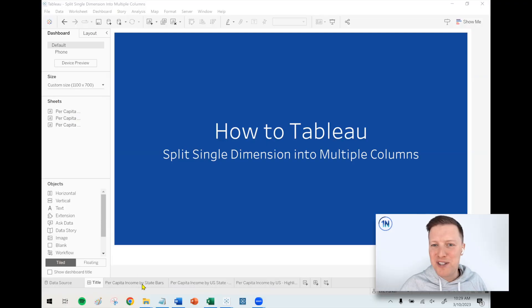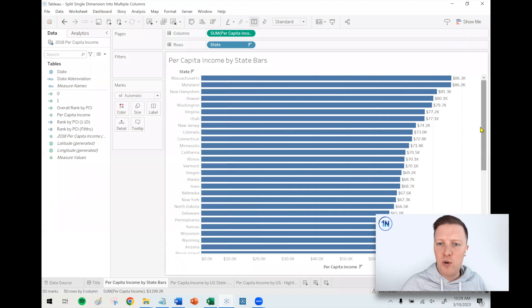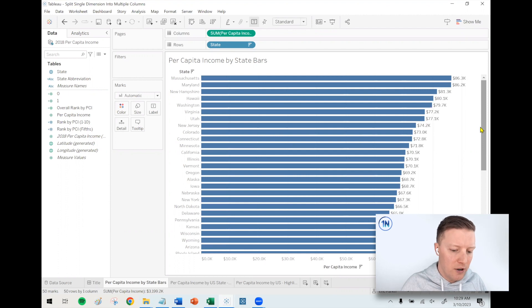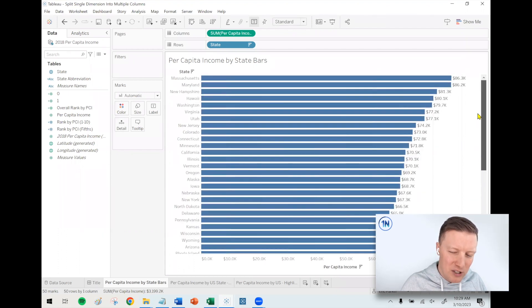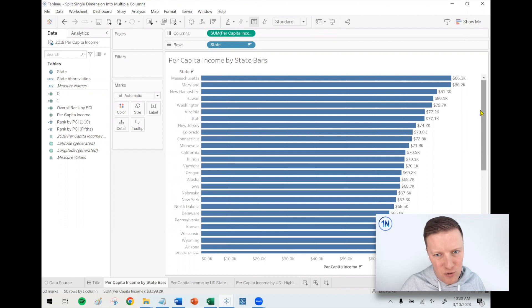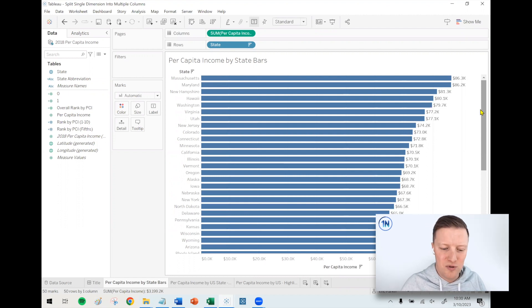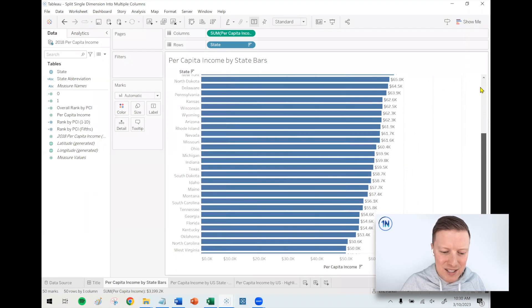Let me show you the age-old problem I'm talking about. Let's say I've got something where I'm comparing the per capita income of U.S. states to one another. I'm probably going to end up with a big scroll bar like this — all 50 states listed out. It's not going to fit super well on a dashboard.